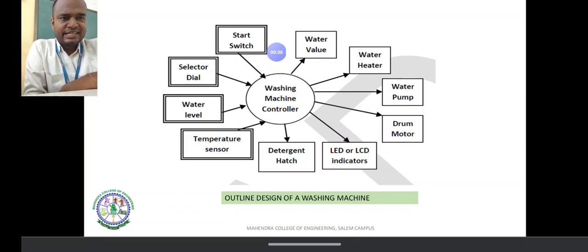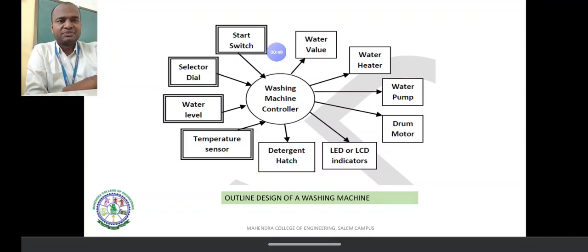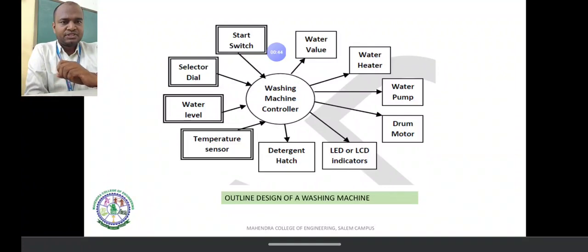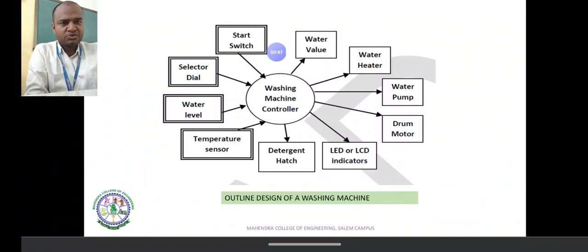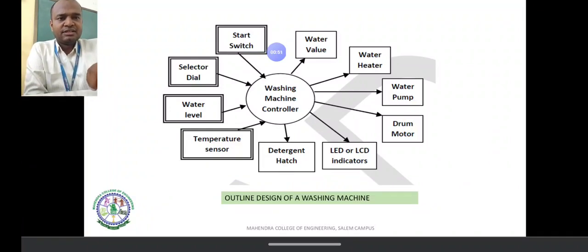The outline design diagram of the washing machine controller is the heart of the washing machine. There is a start switch with an arrow mark towards the controller — these are incoming arrow marks representing inputs to the controller.